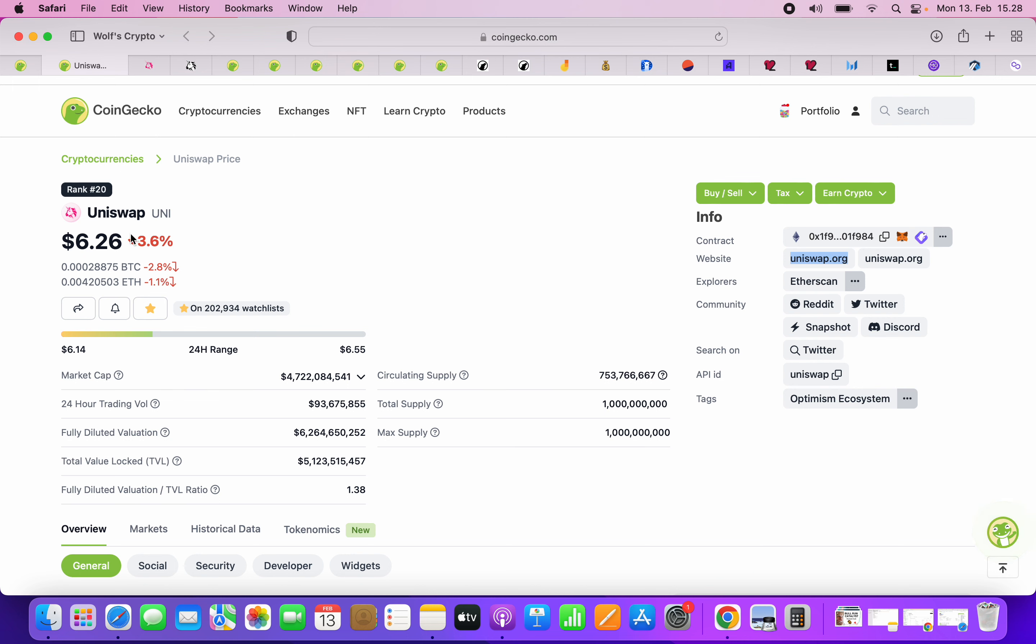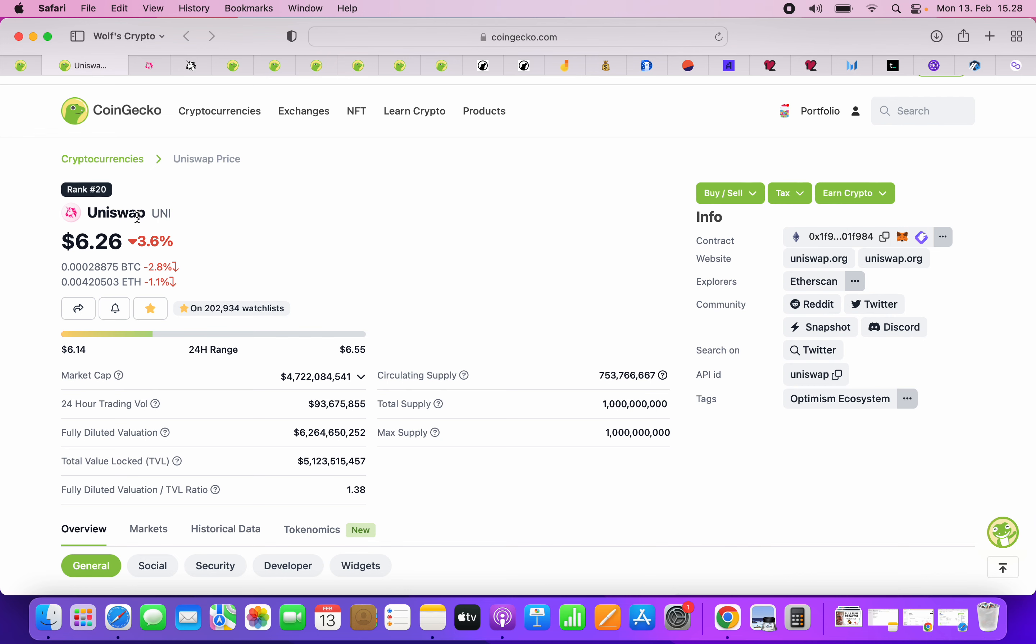I think that Uniswap can in the next bull run go at least like 10x, and in like 5 to 10 years, I mean, I think it can easily go 100x. Even though it's ranked 20th token, the market cap of the whole cryptocurrency space is $1 trillion right now. That's literally nothing. So when it goes to $10 trillion, $100 trillion, if you have still the number one, there's tons of volume going through Uniswap.